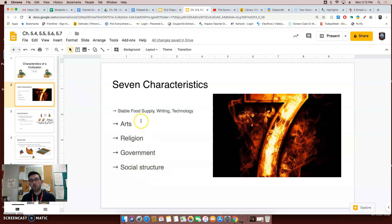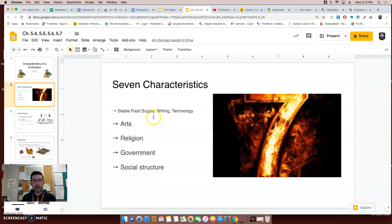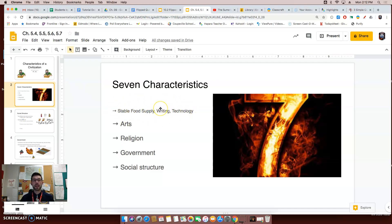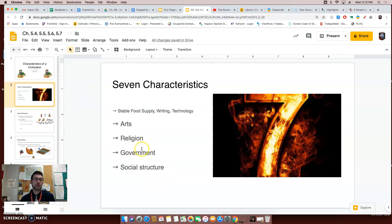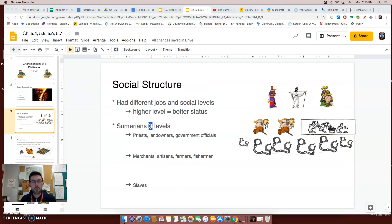In our previous part one flip video on the characteristics of a civilization, we talked about how a civilization has a stable food supply, an advanced form of writing, and they've made a lot of technological breakthroughs. All of these characteristics have to do with inventions.